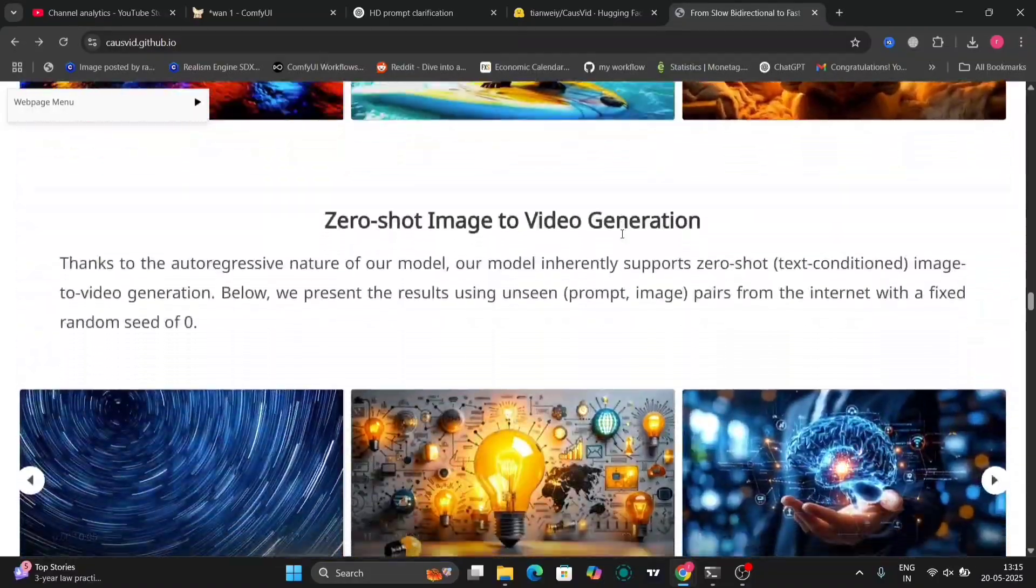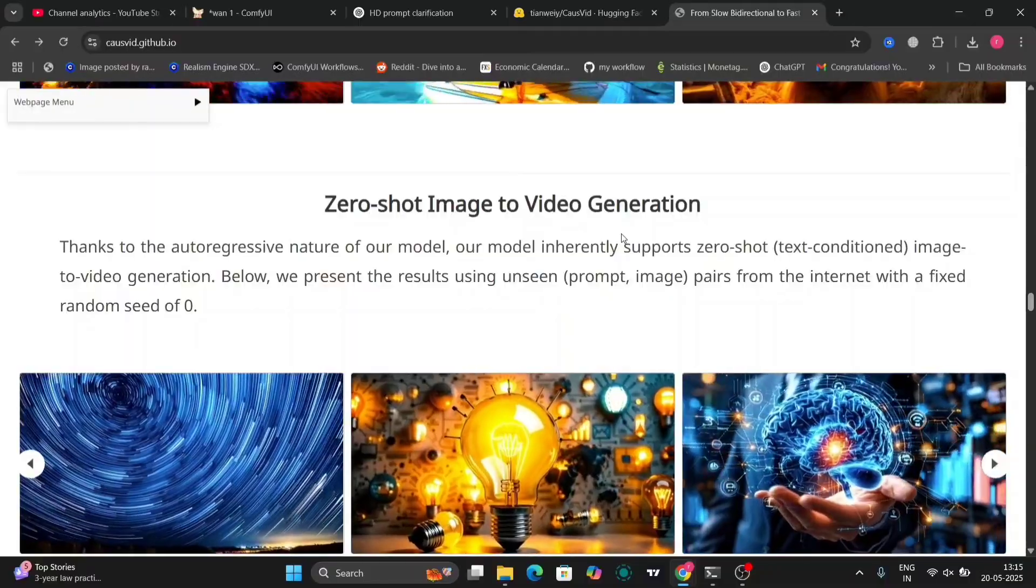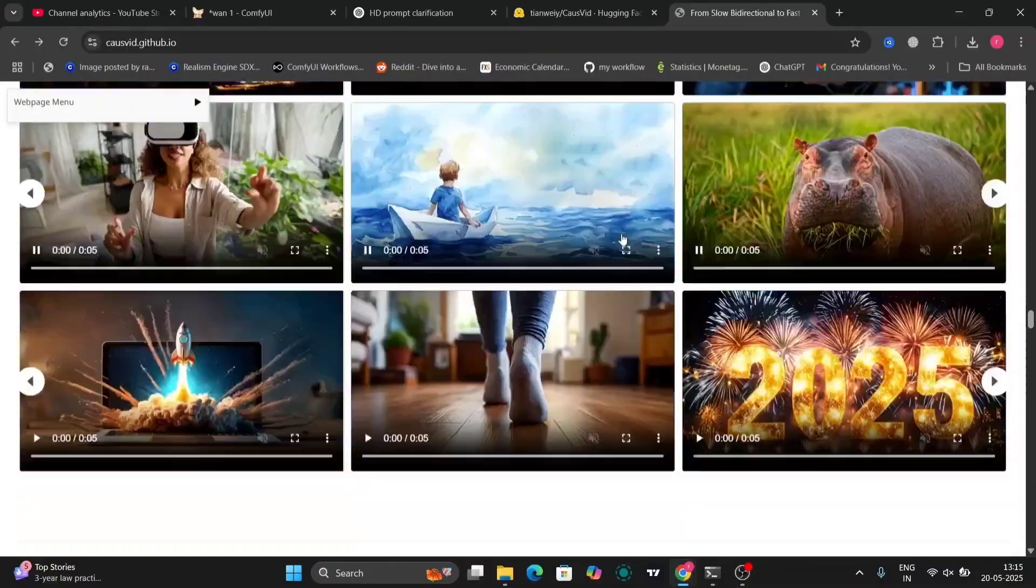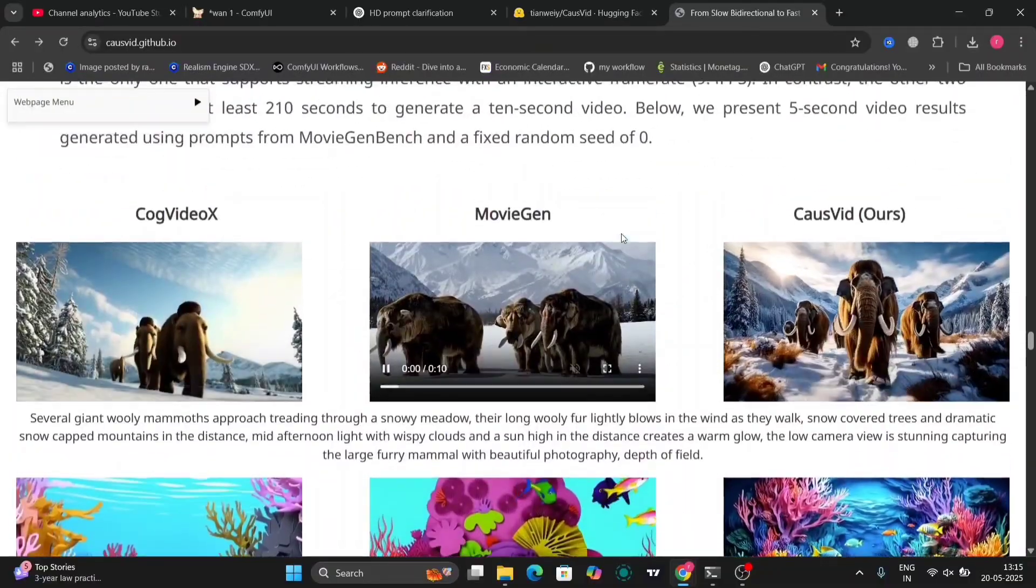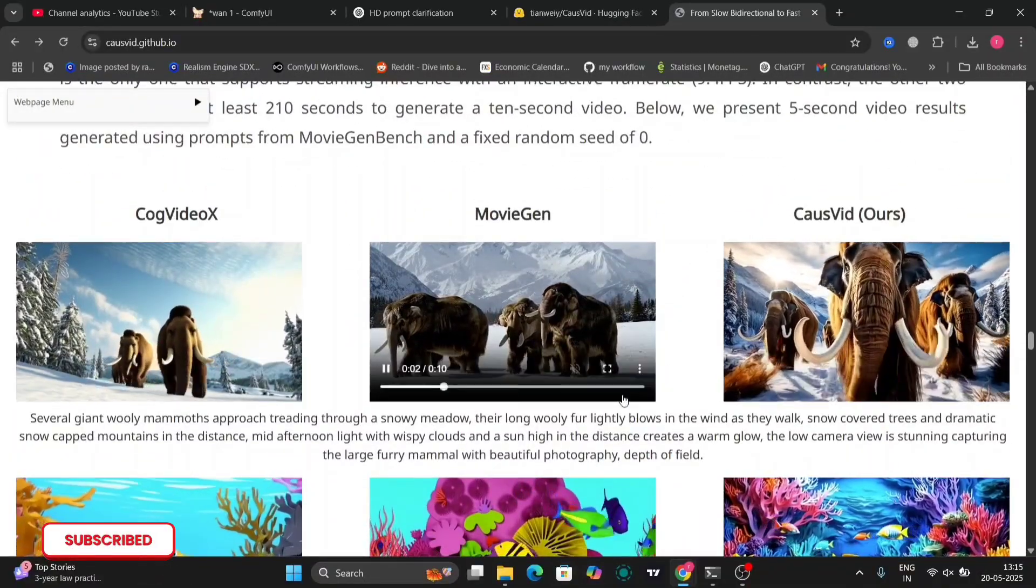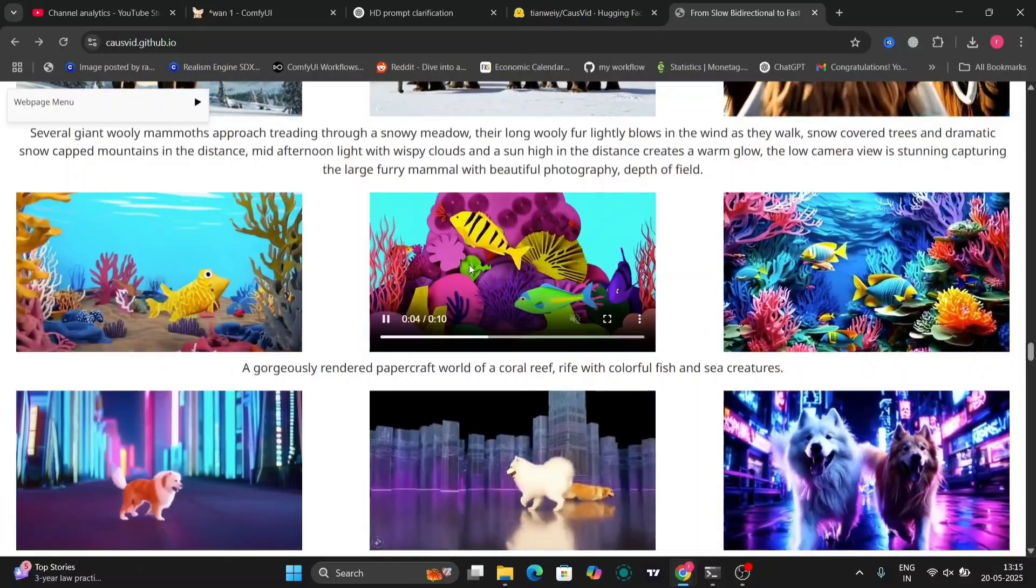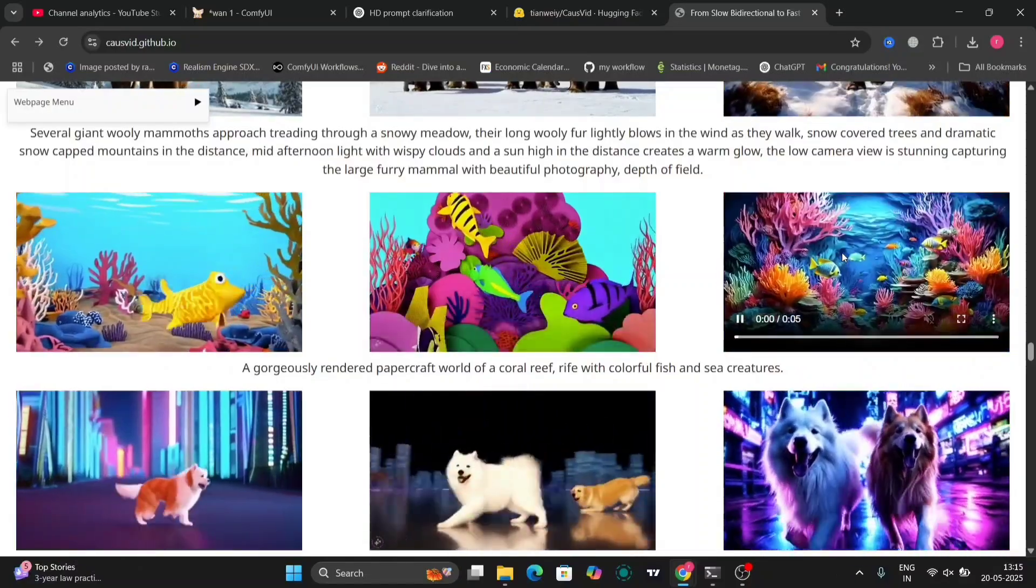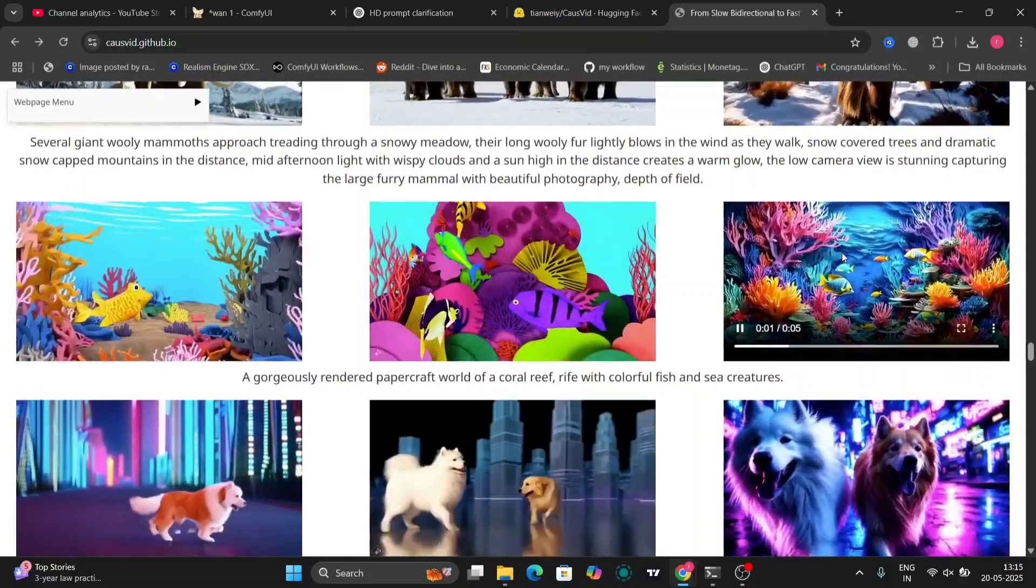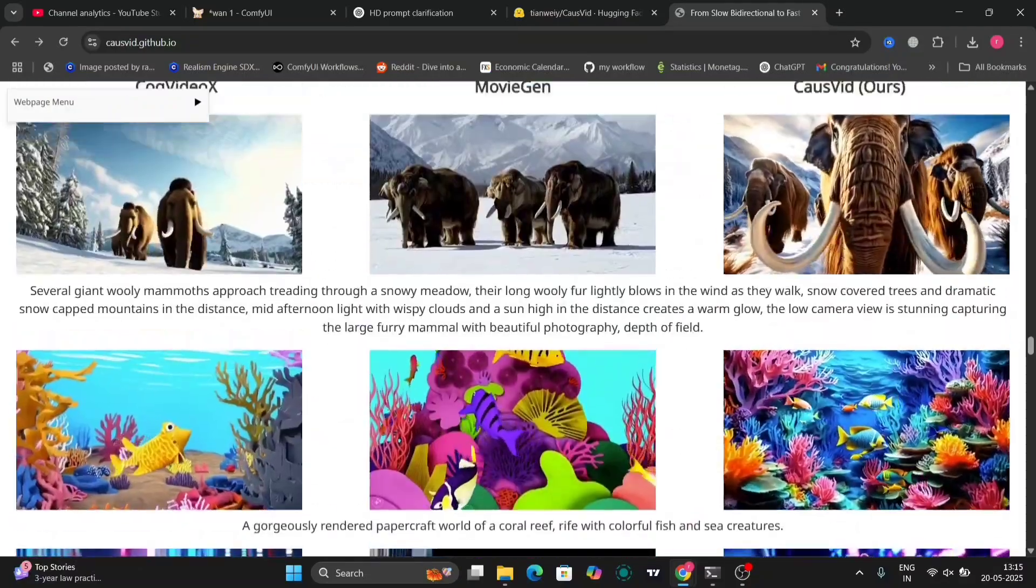Here are a few examples of this and this looks pretty good. So as you can see, CogVideo X, MovieChain, and then CogVideo, they are compared it.